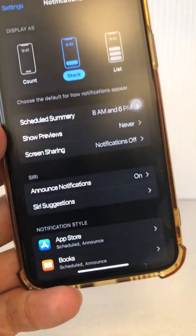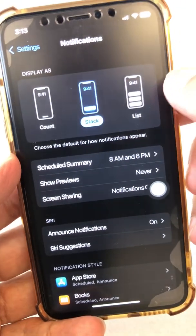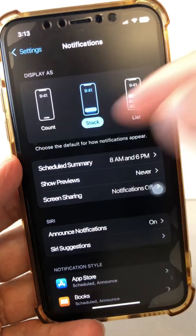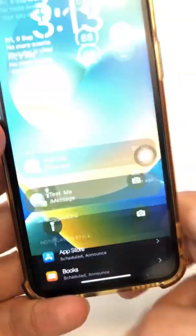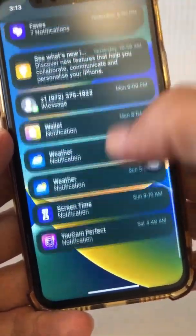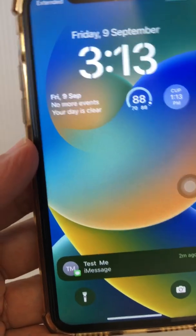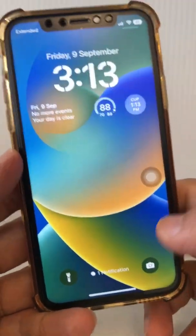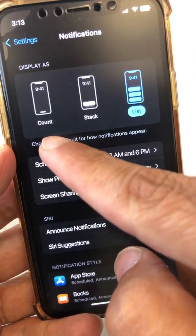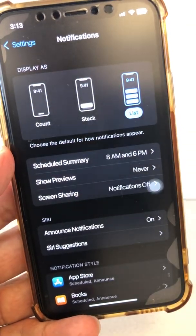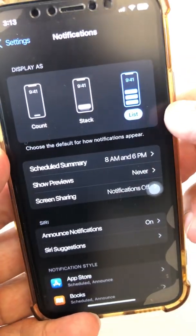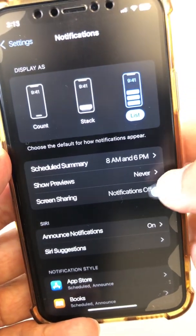Now let's look at the last option. I kind of like the Stack one better. And if I want to keep everything clean, then I go to Count. But List is going to show everything in a simple list for you. You have three different options: Count will show a numerical count of notifications, Stack will stack them on top of each other, or List will show all notifications from all apps.